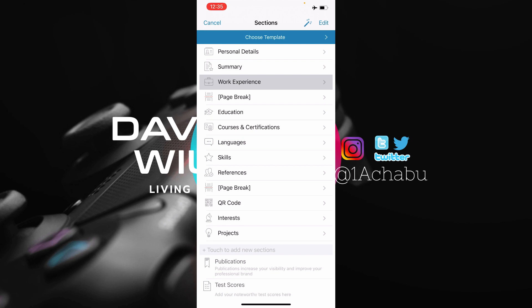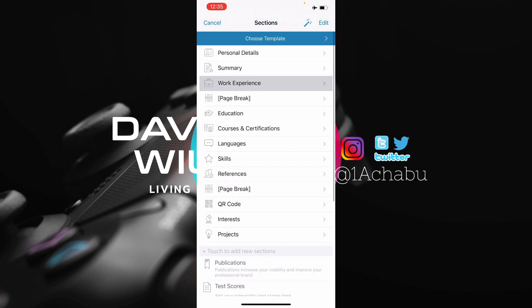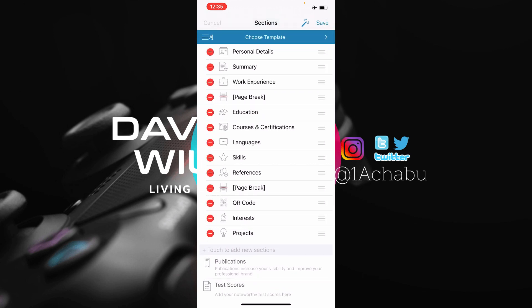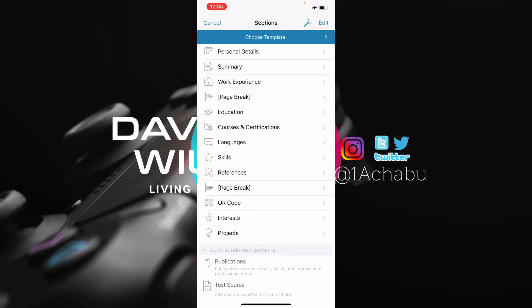I don't want to add projects to my CV. So I just click on Edit. But before that, let me show you how it will look like. So as you can see on the screen, it means that my CV will have these sections: personal details, summary, work experience, education, courses and certifications, languages, skills, references, QR code, interests, and then projects.